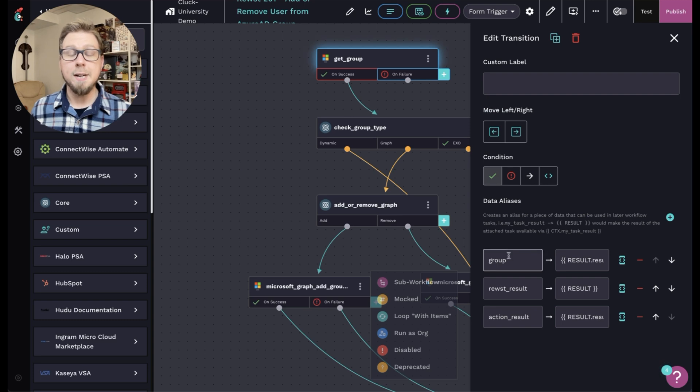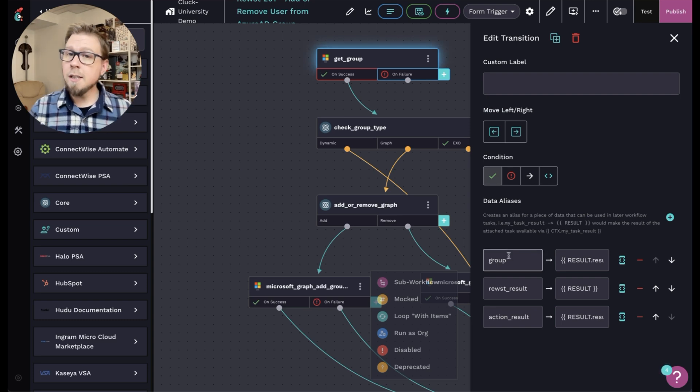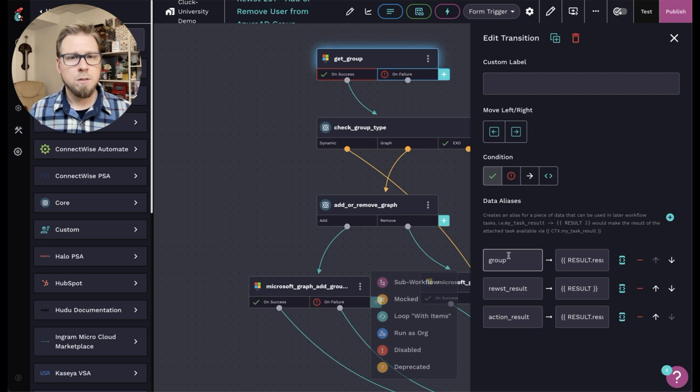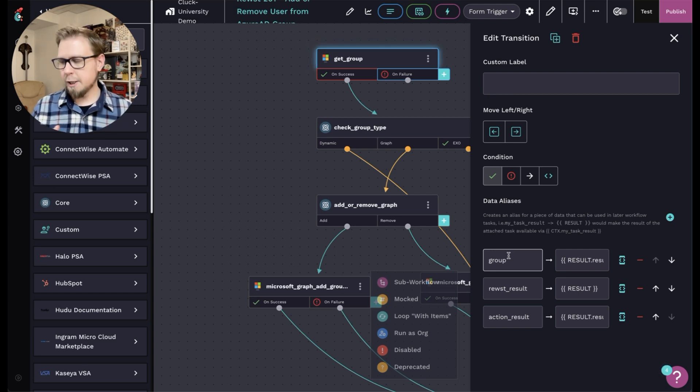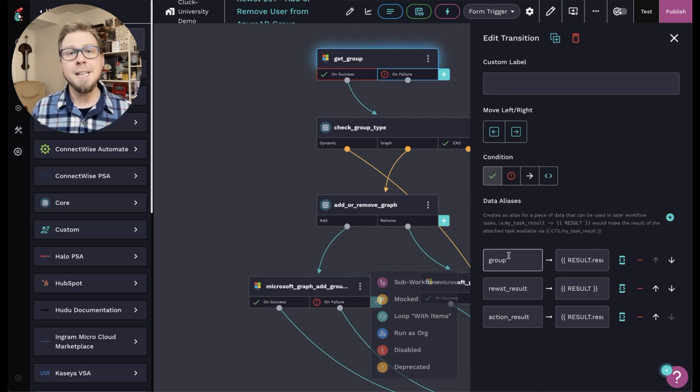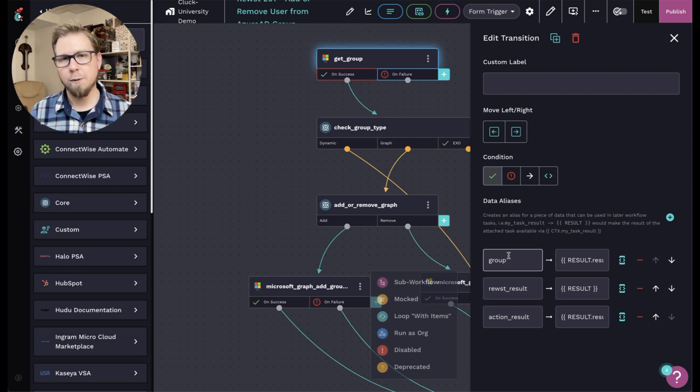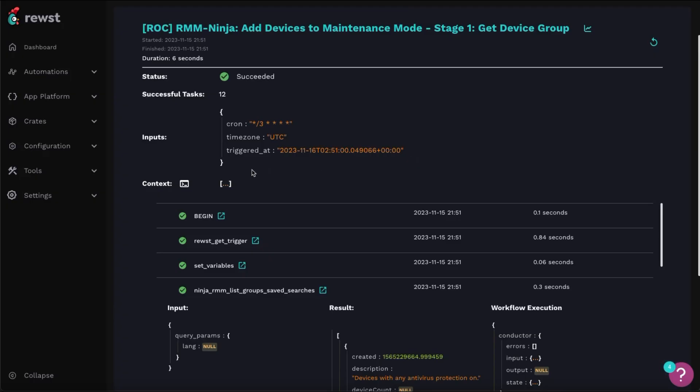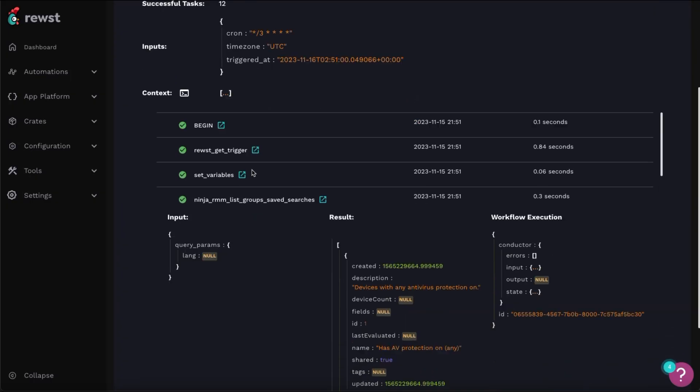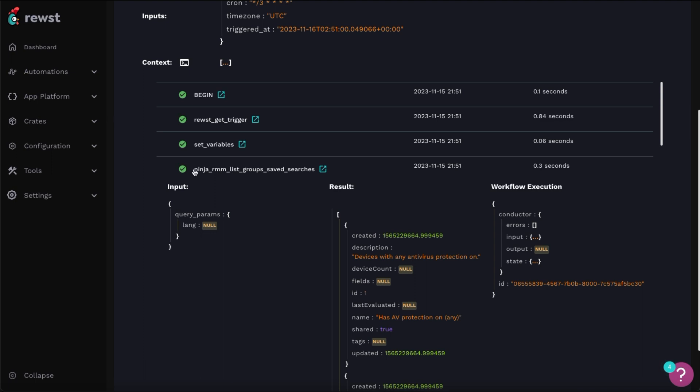And by creating this as a data alias, we now have in the context a variable called group. So we've completely simplified this process for the rest of this workflow by only needing to reference CTX dot group to get all of the group object information. Now I really want to emphasize that if you're using another integration action, something like immibot, for example, you're not going to see result result data value.